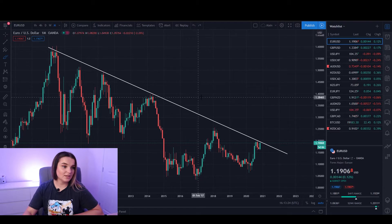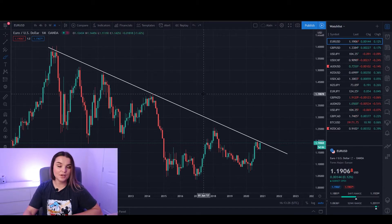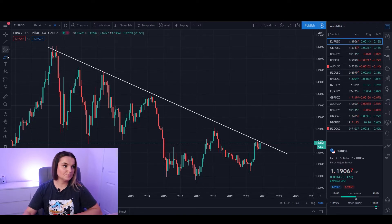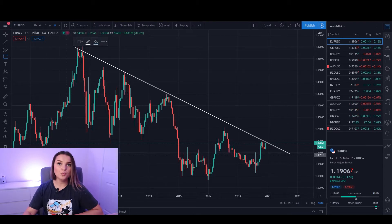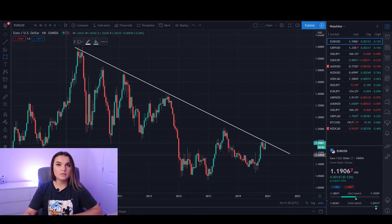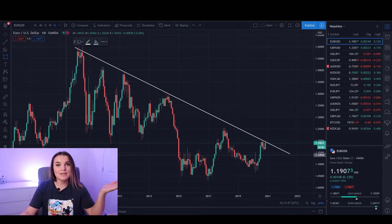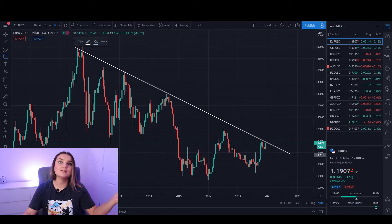After drawing the trend line, we will move on and draw areas of sensitivity such as support and resistance. We grab the rectangle tool, and when you're looking for a good support and resistance zone you have to find the zone with multiple touches — the same principle as with the trend line. The more touches you can find in that zone, the better the zone is.